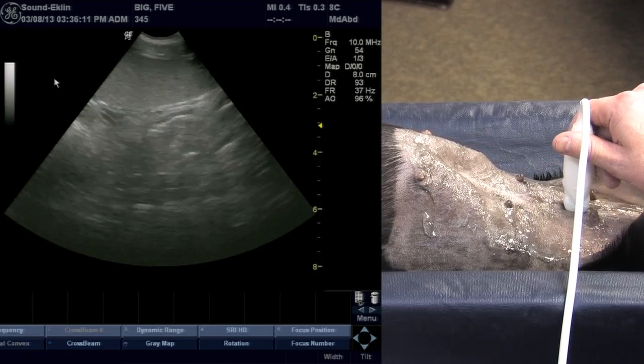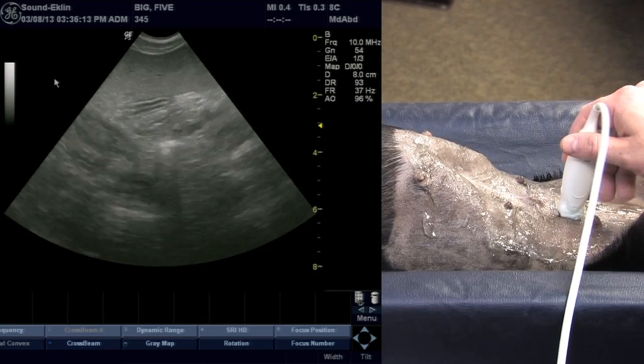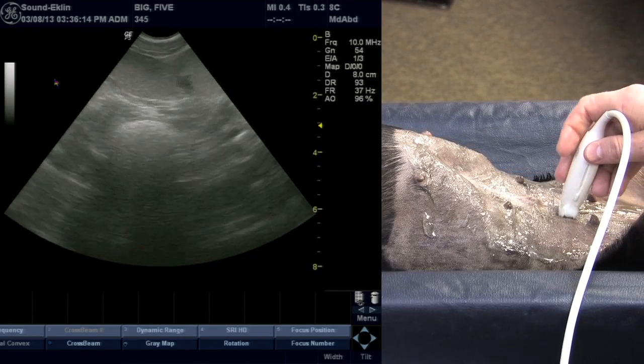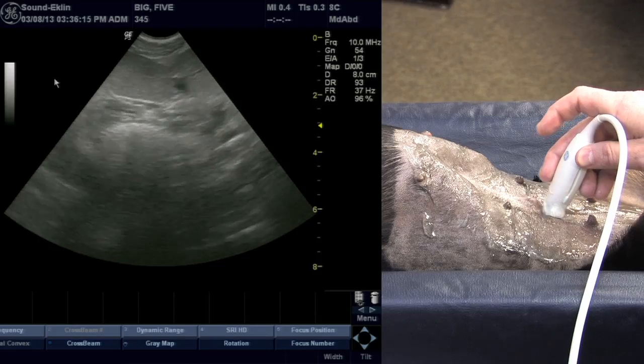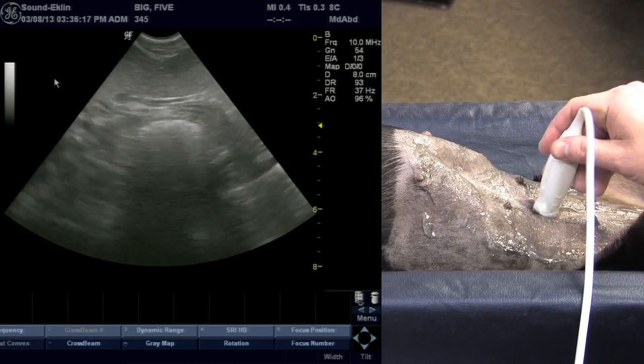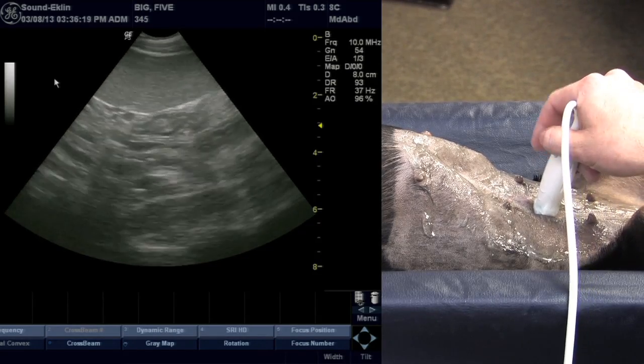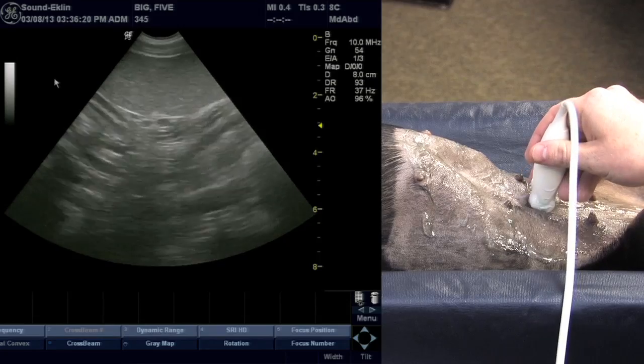If I encounter a lesion or an area of interest within that spleen, I will typically evaluate it in orthogonal planes, meaning I will turn that probe 90 degrees to where the lesion is at.